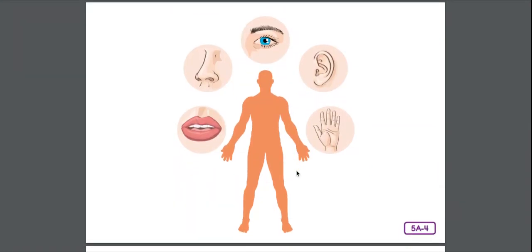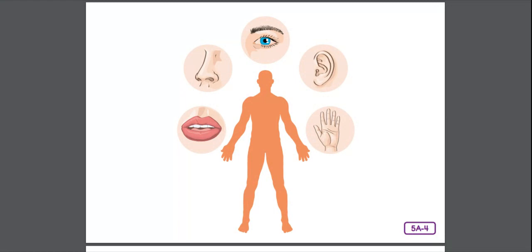Some nerve cells collect messages from your body and from your environment and the world around you. These nerve cells are called receptors. Receptors collect messages through your eyes, your ears, your nose, tongue, and skin. Each of your five senses works with your brain to help you understand the world around you. So, your five senses are like your receptors.